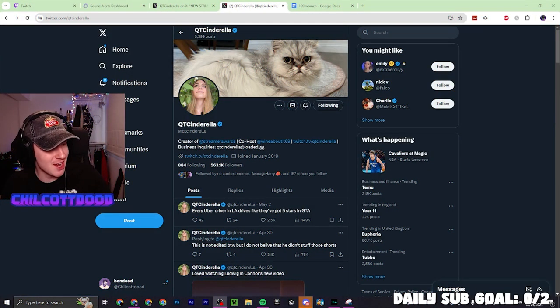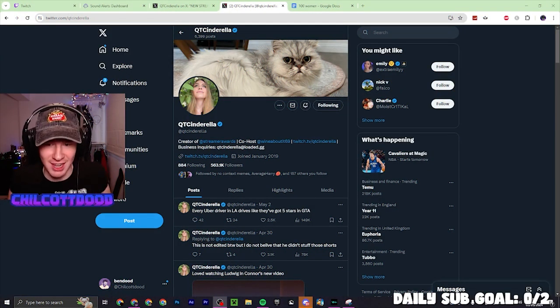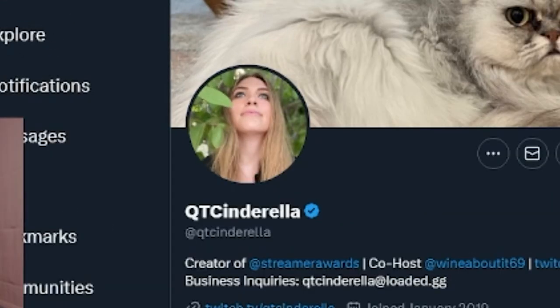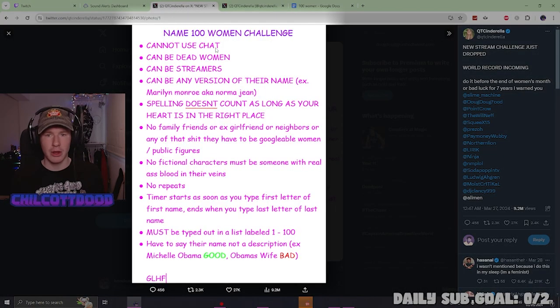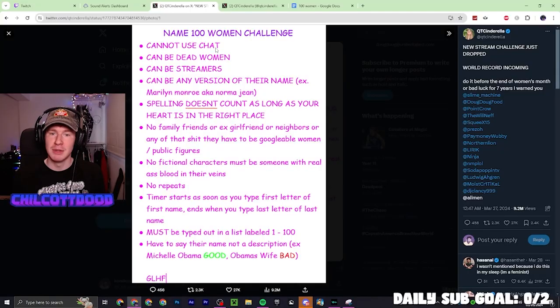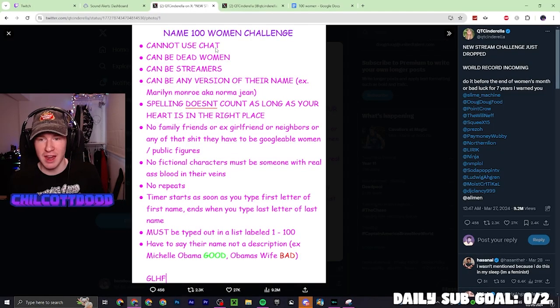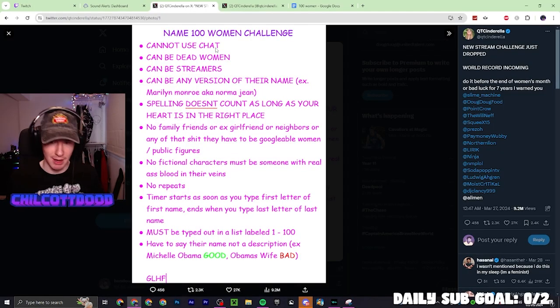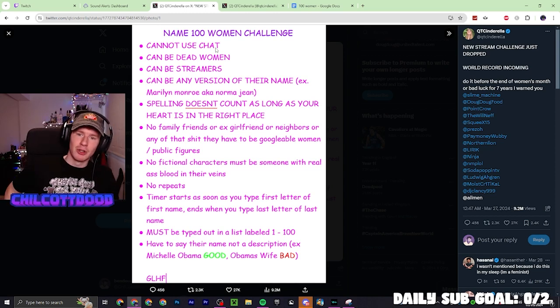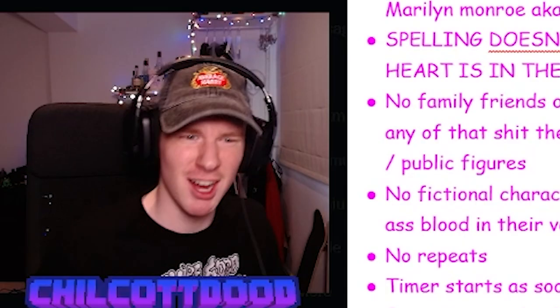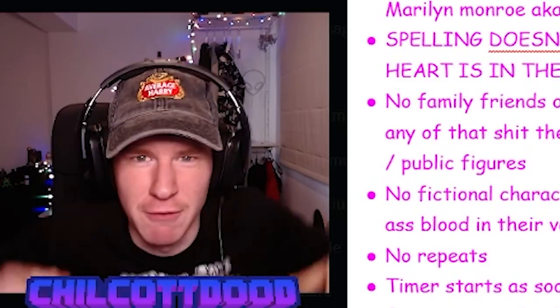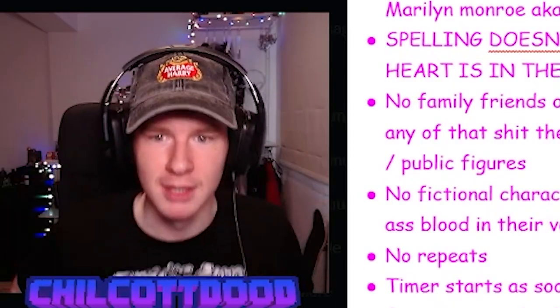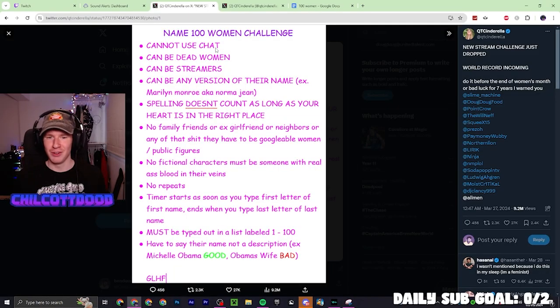I'm live on Twitch right now and we are doing the name 100 women challenge. This was made by Cutie Cinderella. You have to name 100 women. The rules are: you cannot use chat, they can be dead, they can be streamers, it can be any version of their name so their real name or something else they're known by. Spelling doesn't matter as long as your heart is in the right place. No family friends or ex-girlfriends or neighbors or anything.